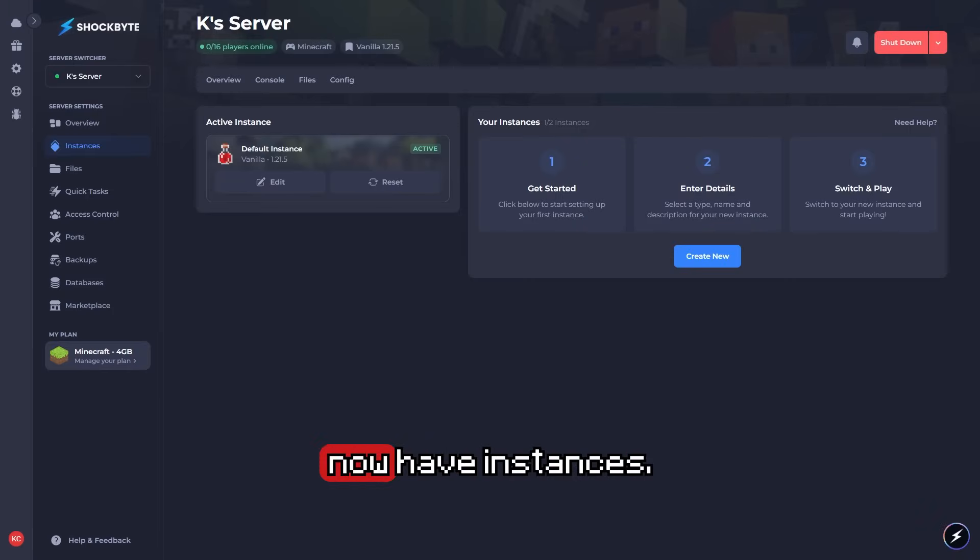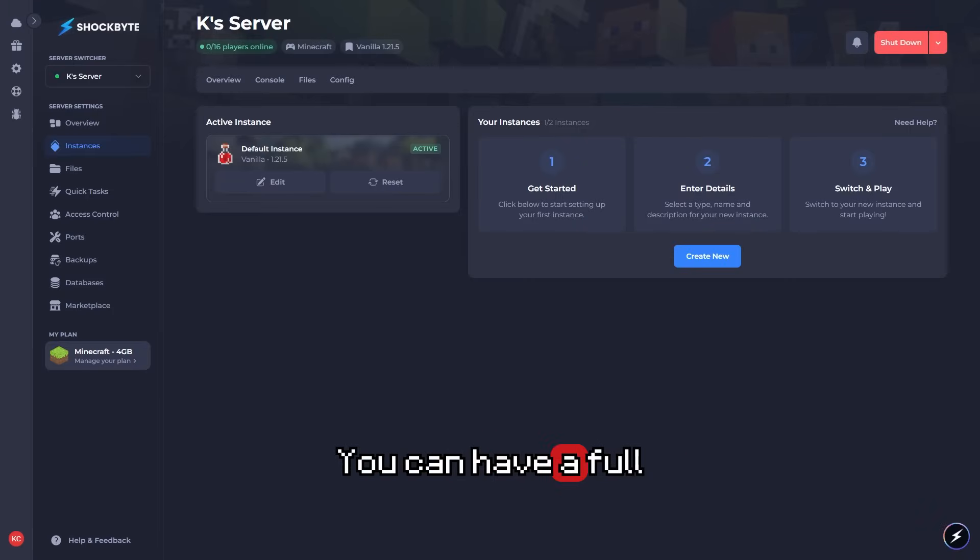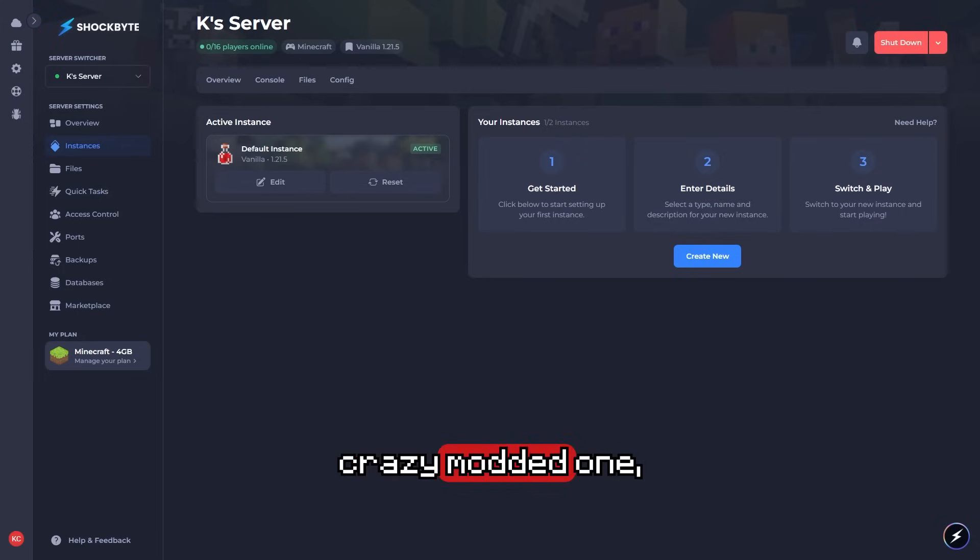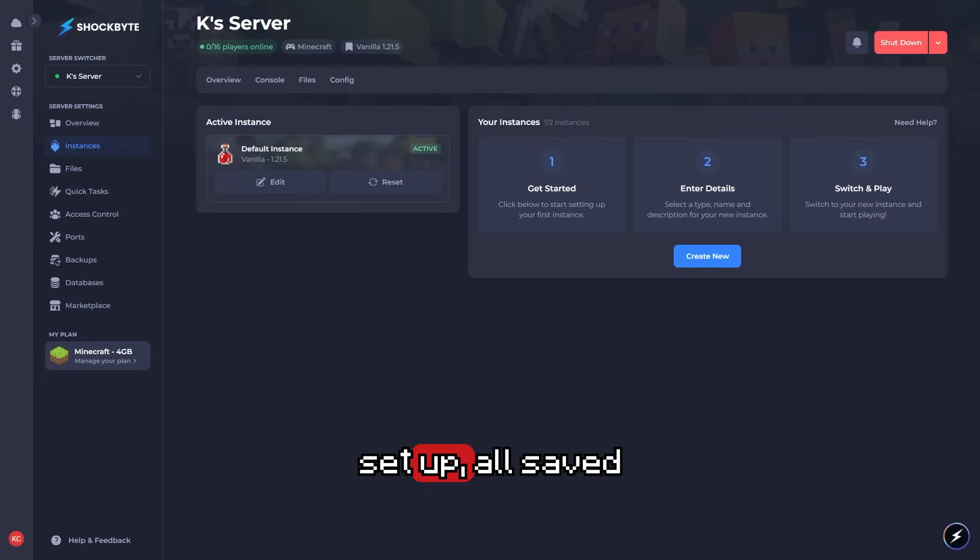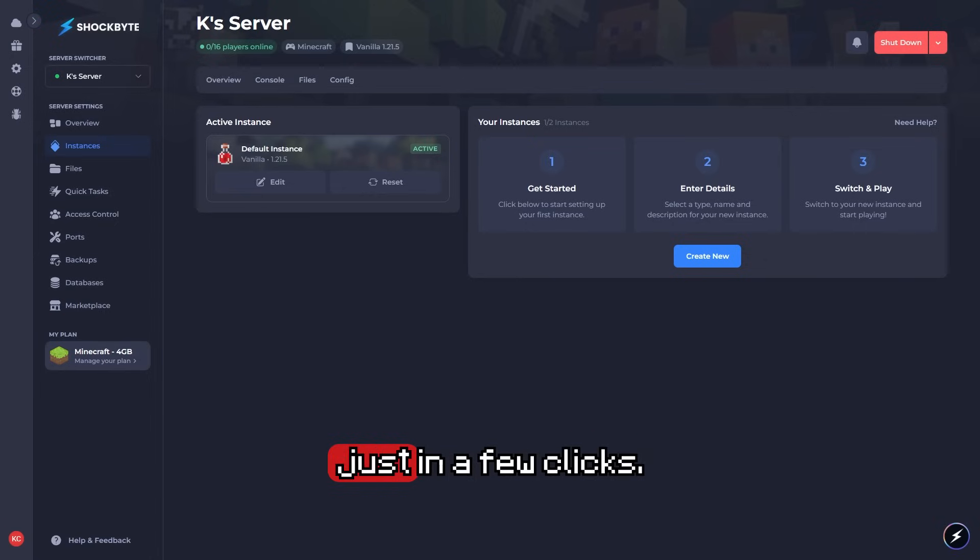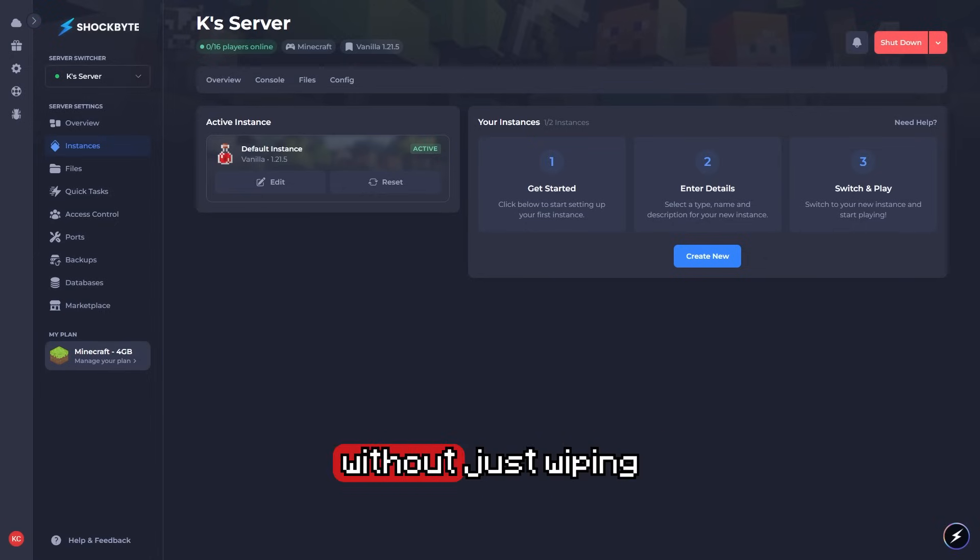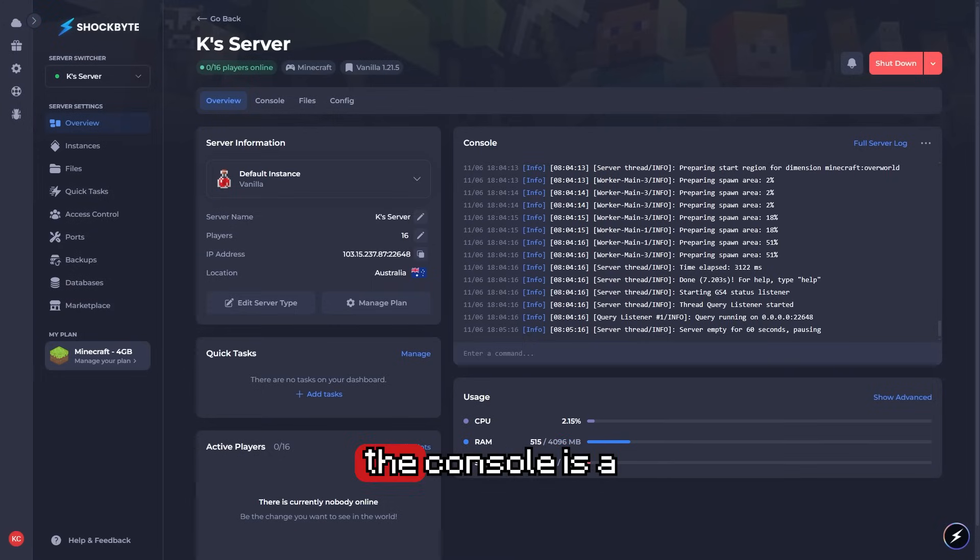As you can see here, they now have instances. Think of it as Minecraft save slots. You can have a full vanilla world, a crazy modded one, and a creative test setup, all saved separately, and switch between them all in just a few clicks. You could run events, let your friends have their own world without wiping anything. This is unbelievable.